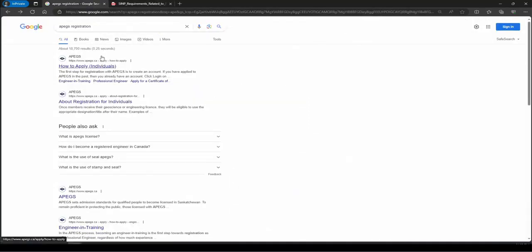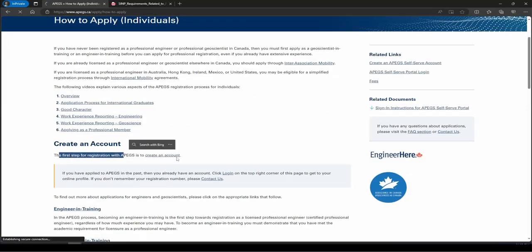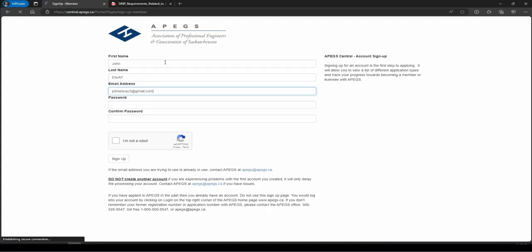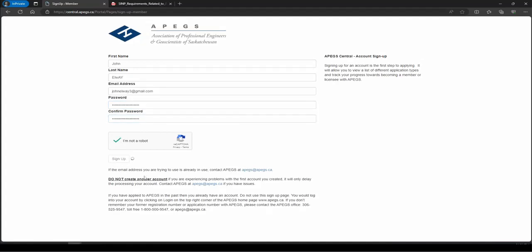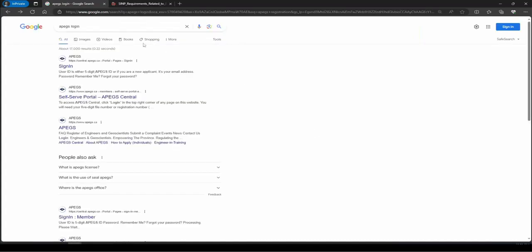The first step is to do the Apex Registration. Type 'Apex Registration' in Google and click on the first link for how to apply. Once you click on that link, it will show you a link for creating an account. Click on that, type your name, give your email ID, click on the activity, and click on SINP. Once you click on SINP, your account will be created and an account confirmation will be sent to your email. Go to your email and click on the activation link to activate your account.